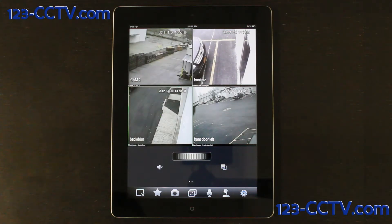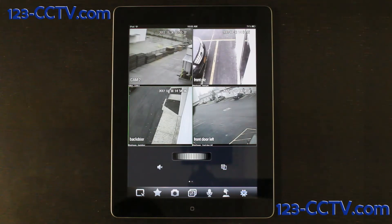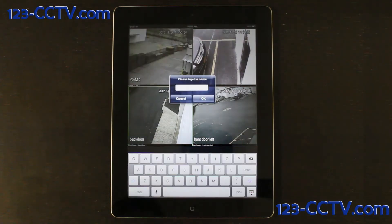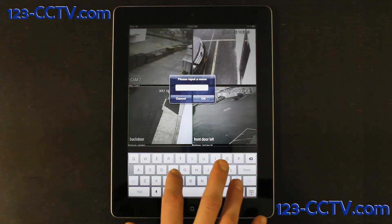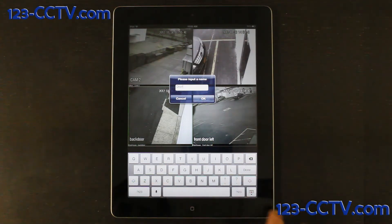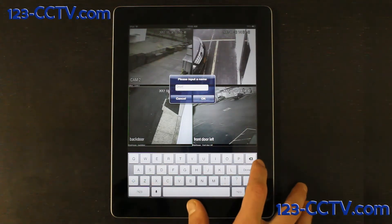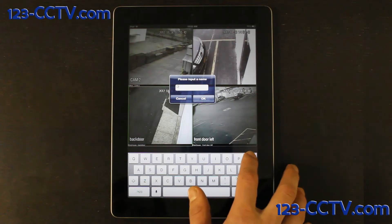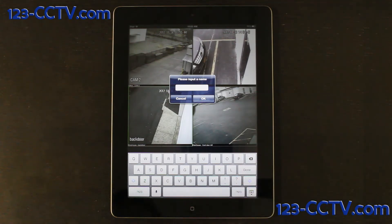If you find yourself going to the same cameras over and over again, it might help you to make a favorite camera. You can do this by clicking on the star icon at the bottom of the screen. The camera that is highlighted in green will become one of your favorite cameras, and you can label it whatever you'd like.